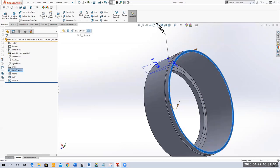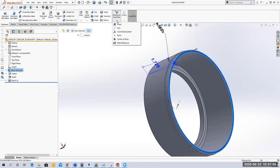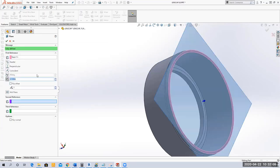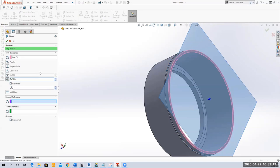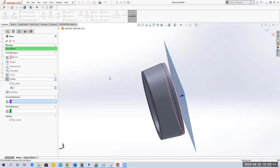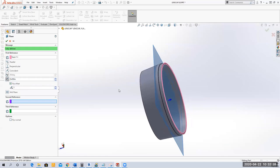I've got this small face selected — the one we just cut. I'm going to select the Reference Plane tool on the Features ribbon. I want that plane to go into my part 0.450 inches. I'll check 'Flip Offset' so the plane goes inside the part. You can see that plane is now going inside my part.